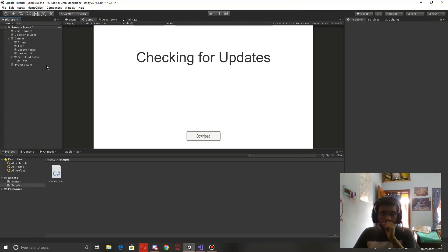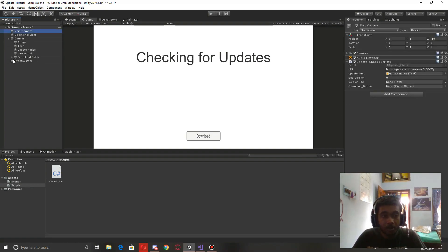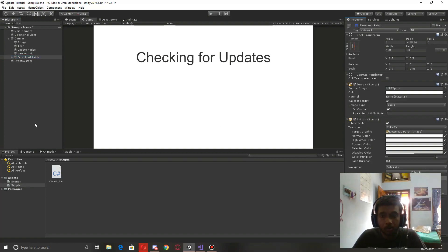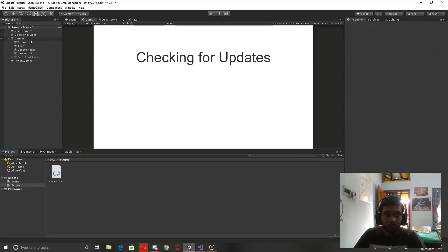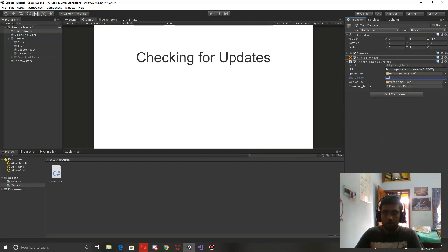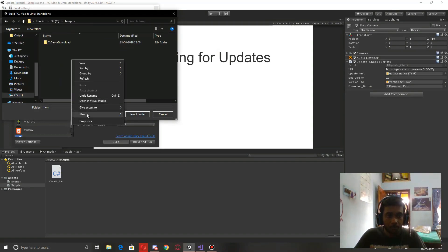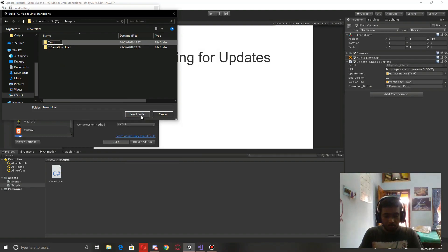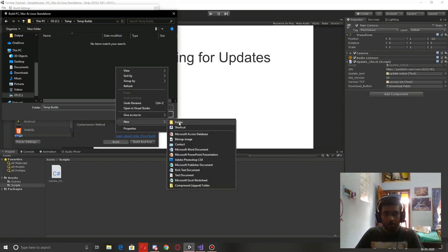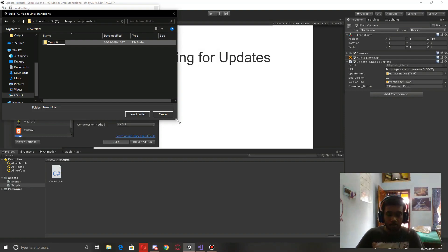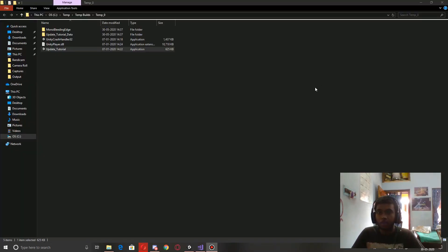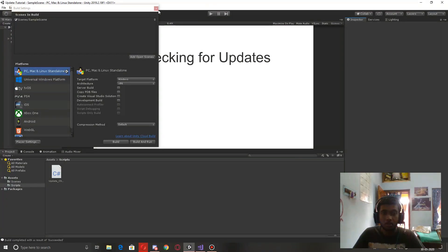Now let's assign the references in the inspector. The version text field goes to the version text UI element, the download button gets assigned, and we set it inactive by default. Add Main Camera and assign the UpdateCheck Download method. Let's set the version to 10, save it, and build. Go to Build Settings, open, and build to a temp folder — creating a folder called 'temp builds' and a subfolder 'temp 0'. Select the folder and build.